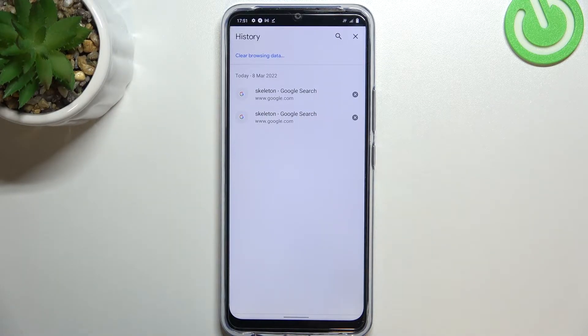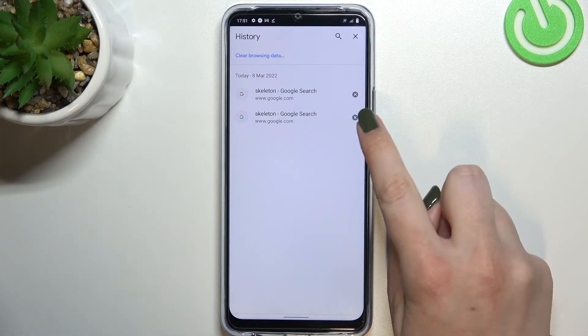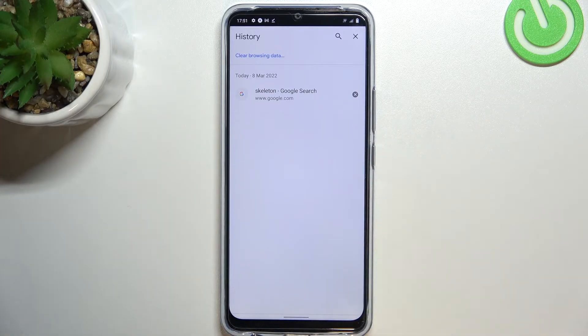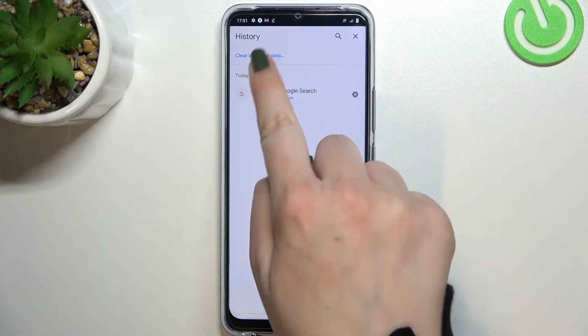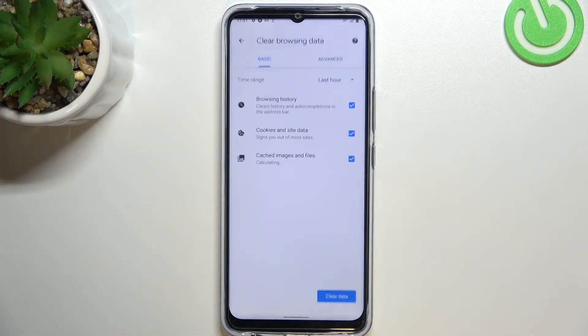Of course, if you want to, you can remove them manually one by one just by tapping on this X button right next to it. But if in your case this list is very long, then I highly recommend to simply tap on clear browsing data.